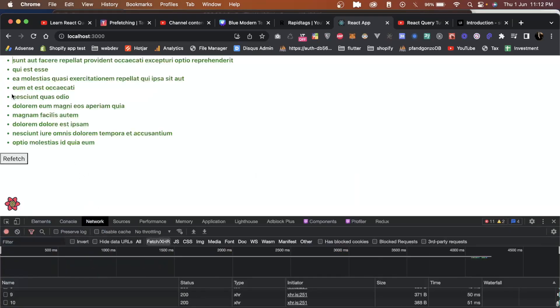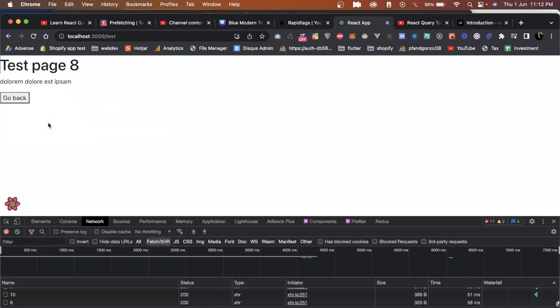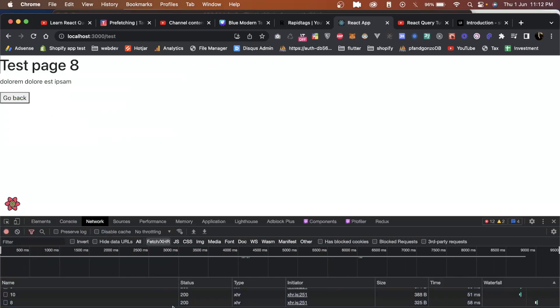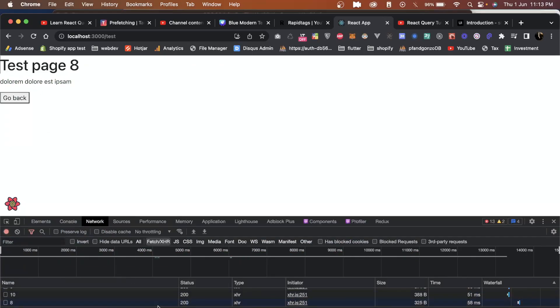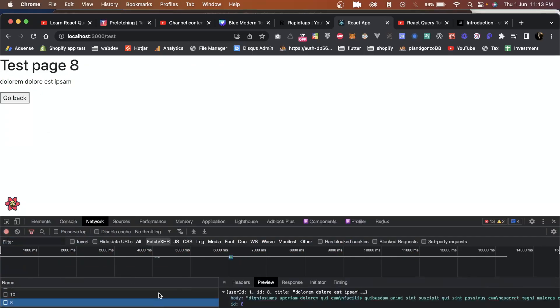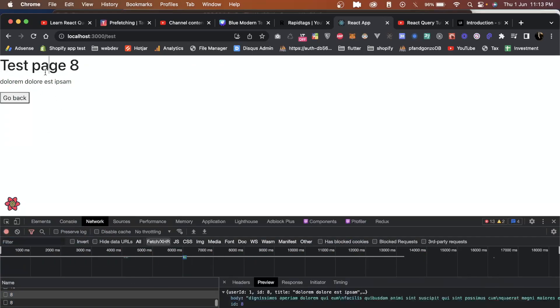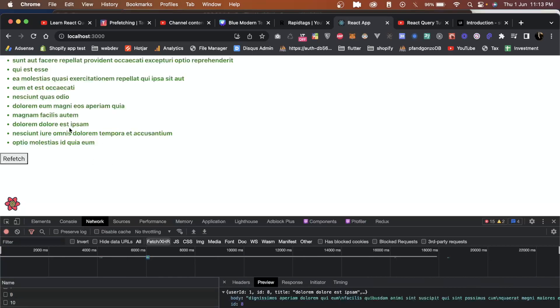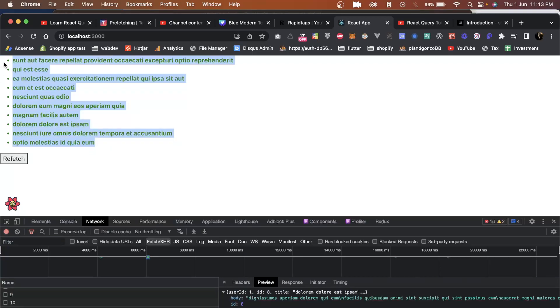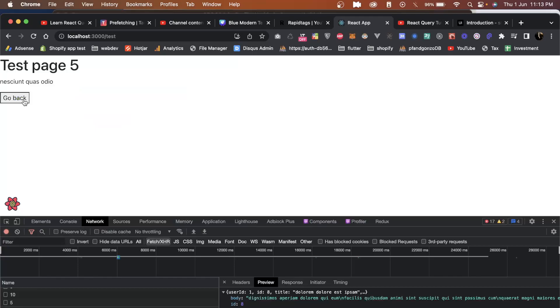If I show you my network tab also - now if I go back, I click on this 8, the data is coming up but here we are not seeing any loading because this time it's fetching. All the data are already present in the cache, so we need no more loading screen again and again. So this is the beauty of prefetching.